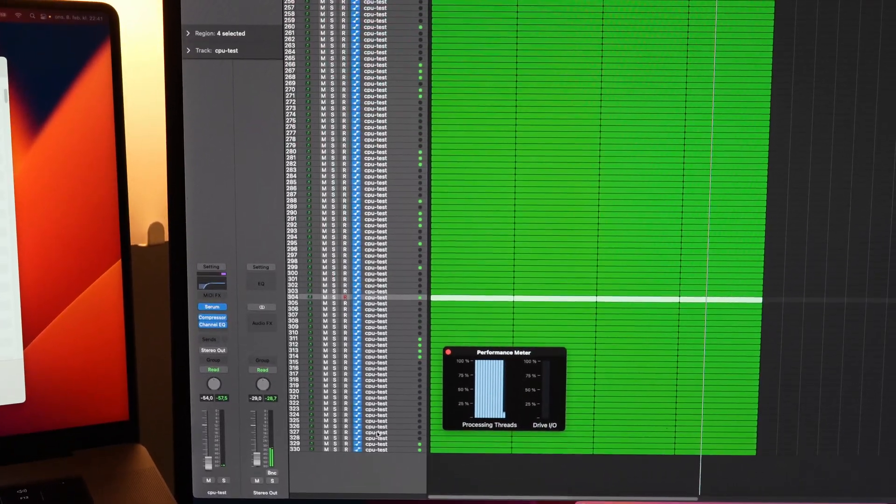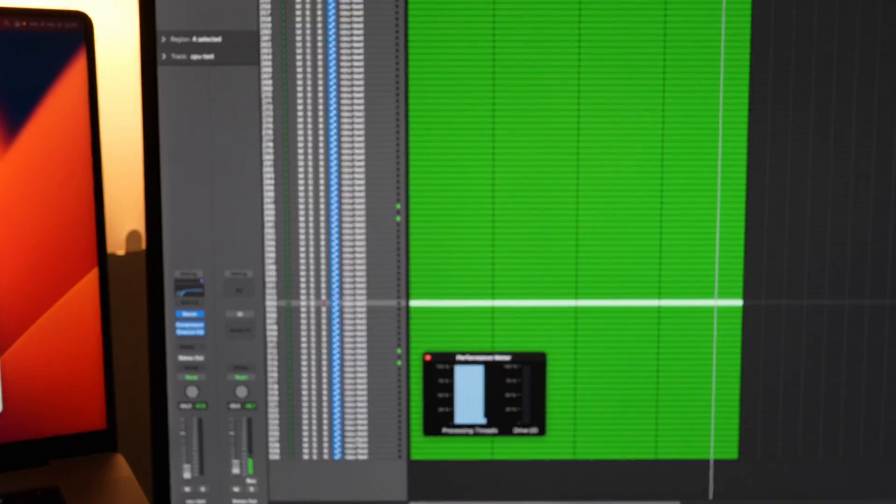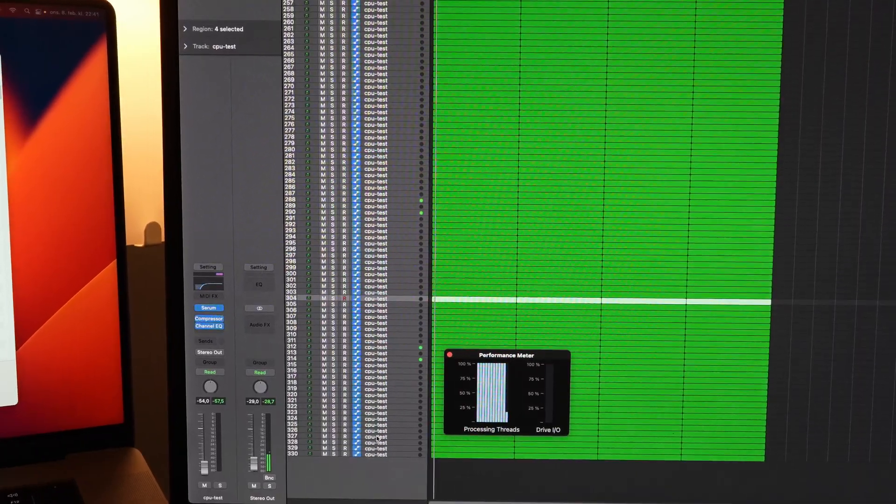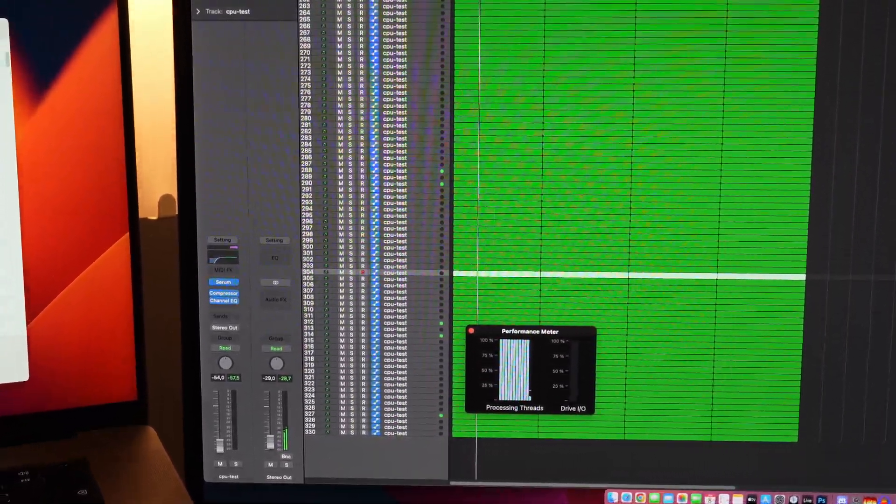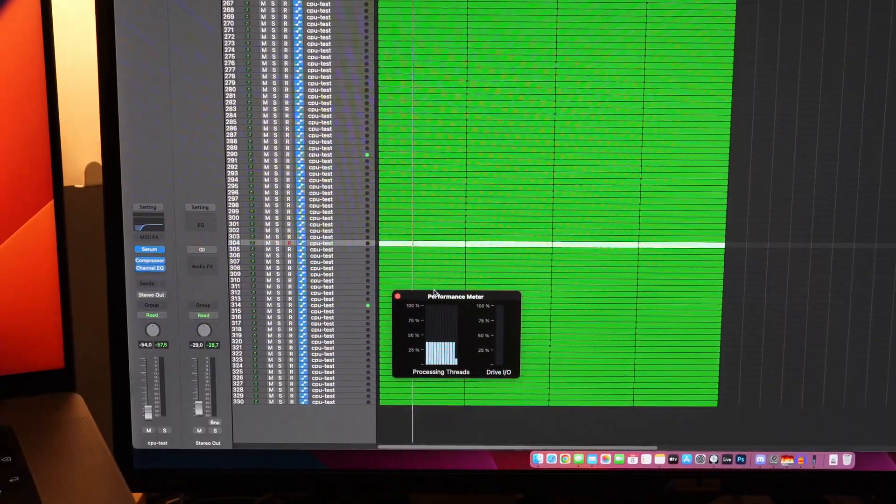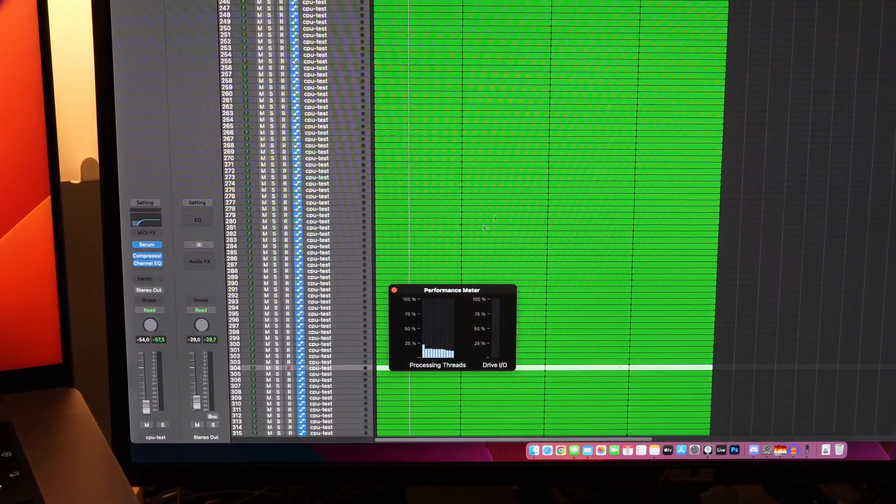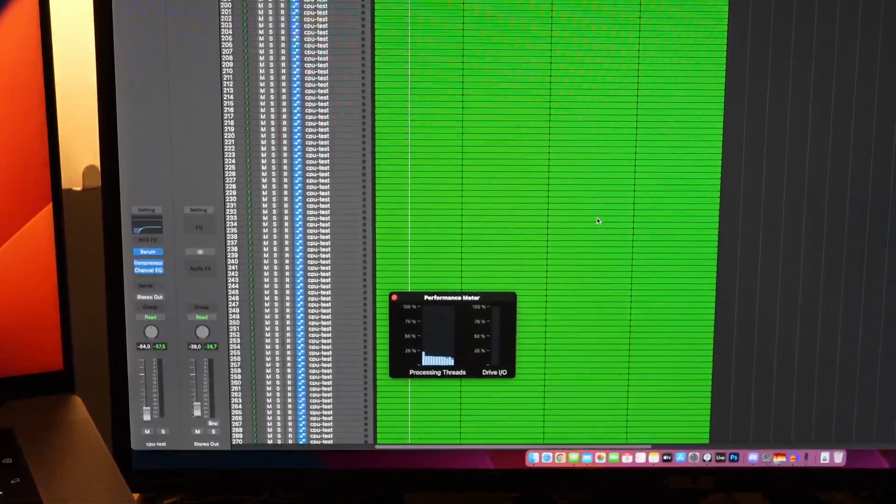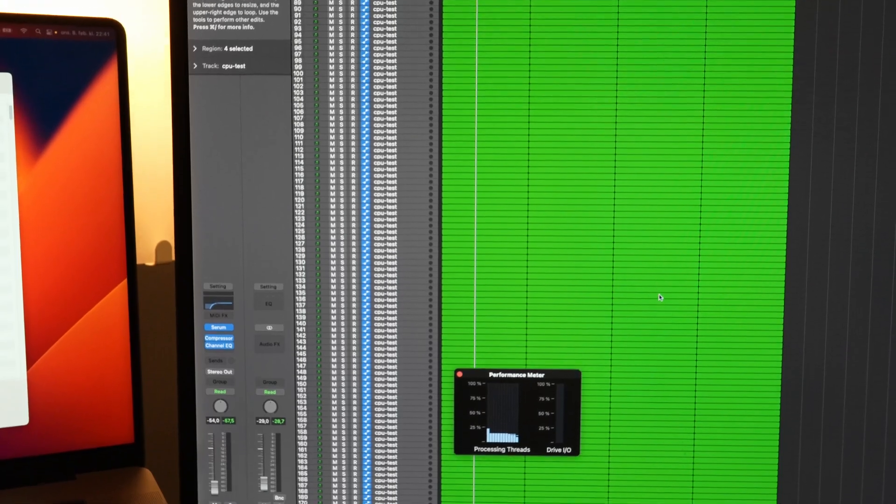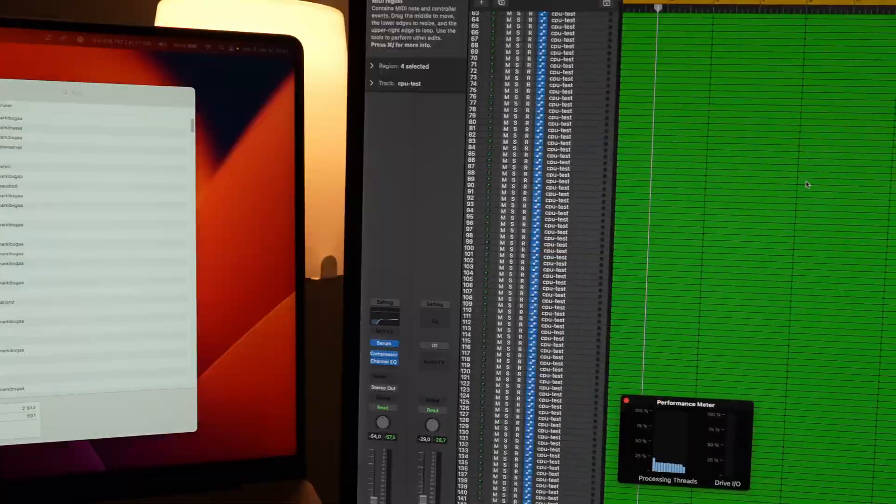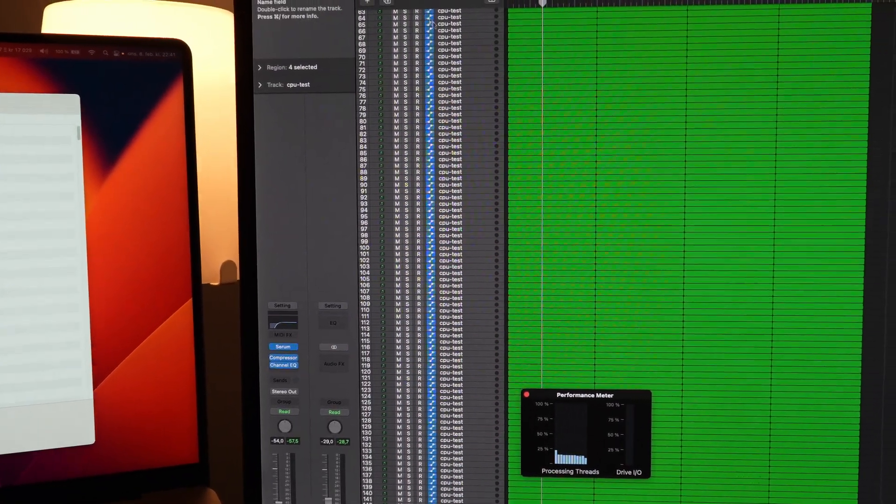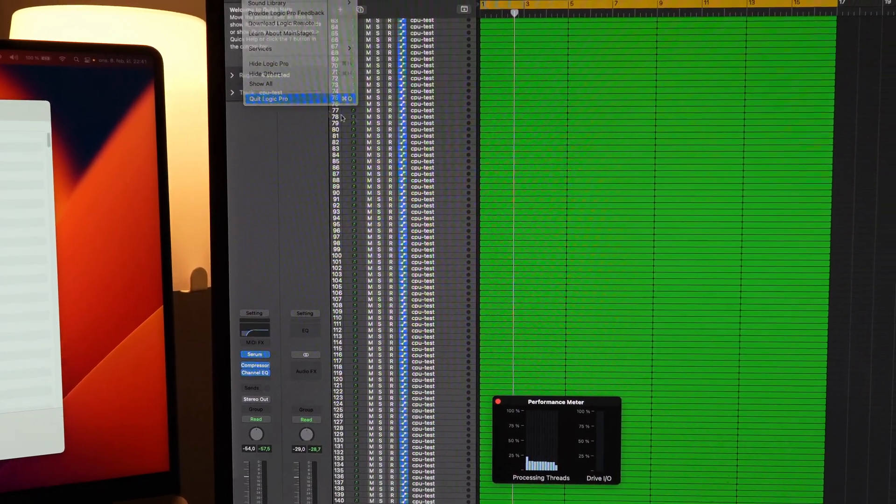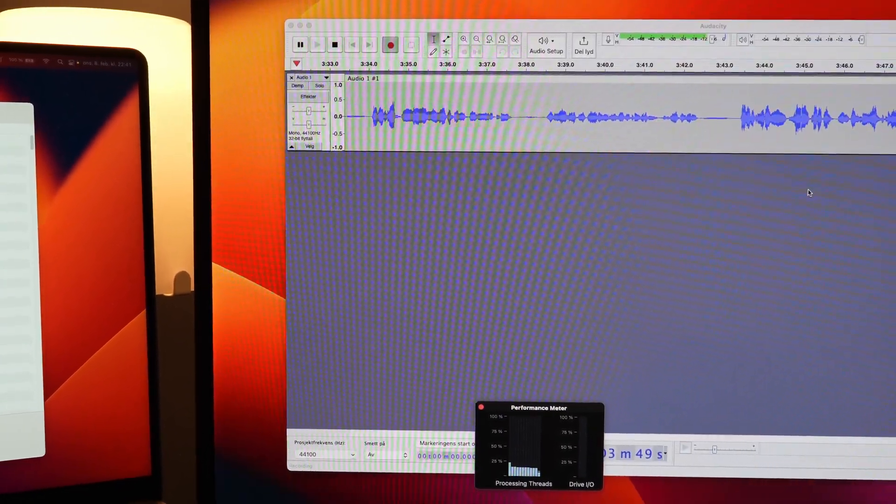But in this case it's actually handling 330 tracks of Serum with two stock plugins on each track in 32 buffer size using the Fireface. By the way, I also tested this without the Fireface, it was the same result. It seems like the new Macs from Apple, the M2 or the M-based Macs, are good in terms of latency.